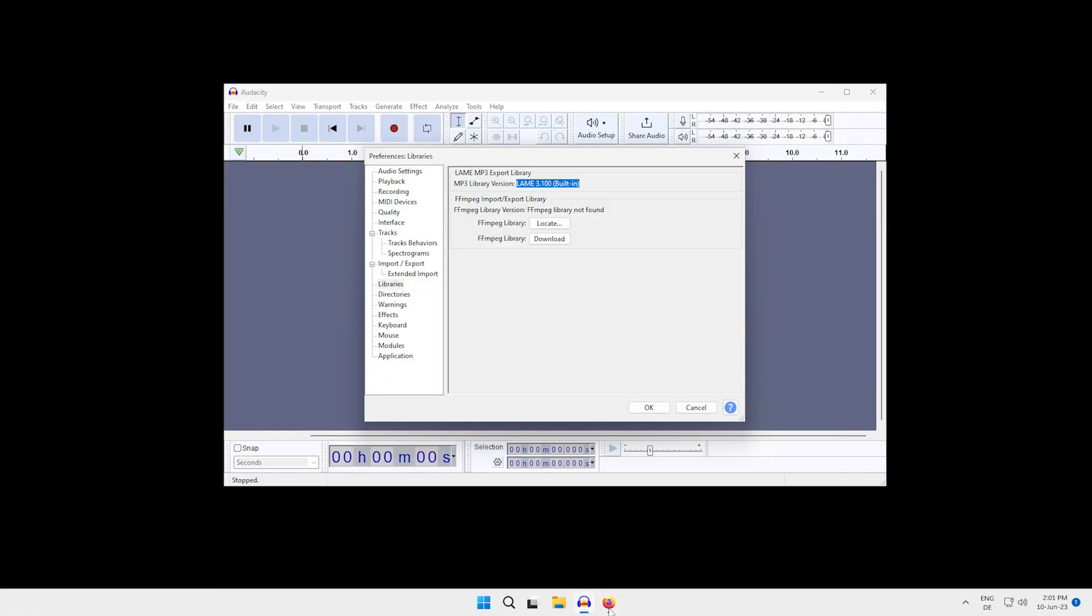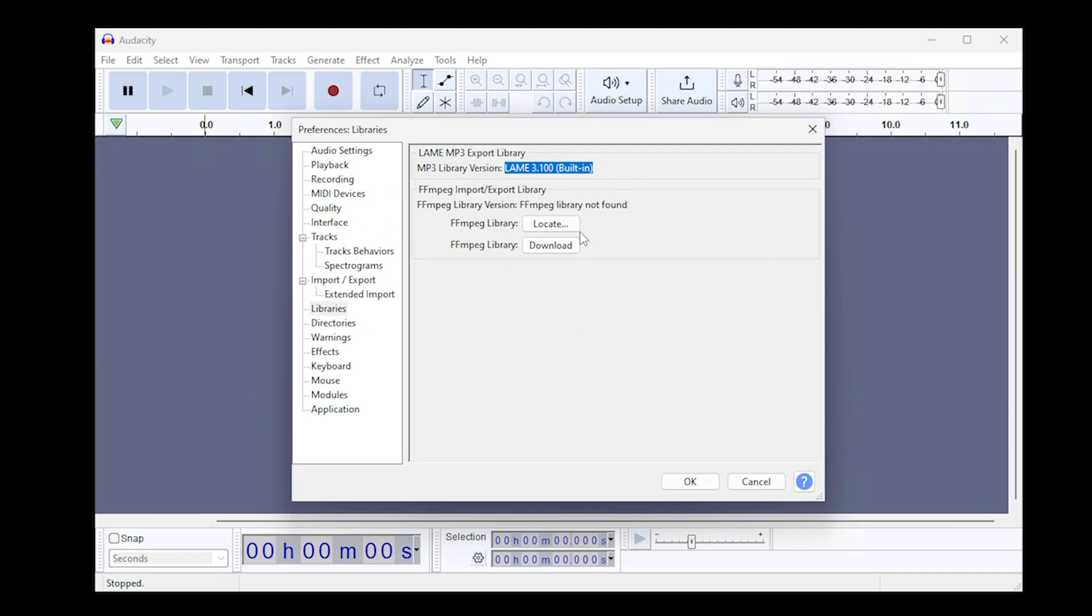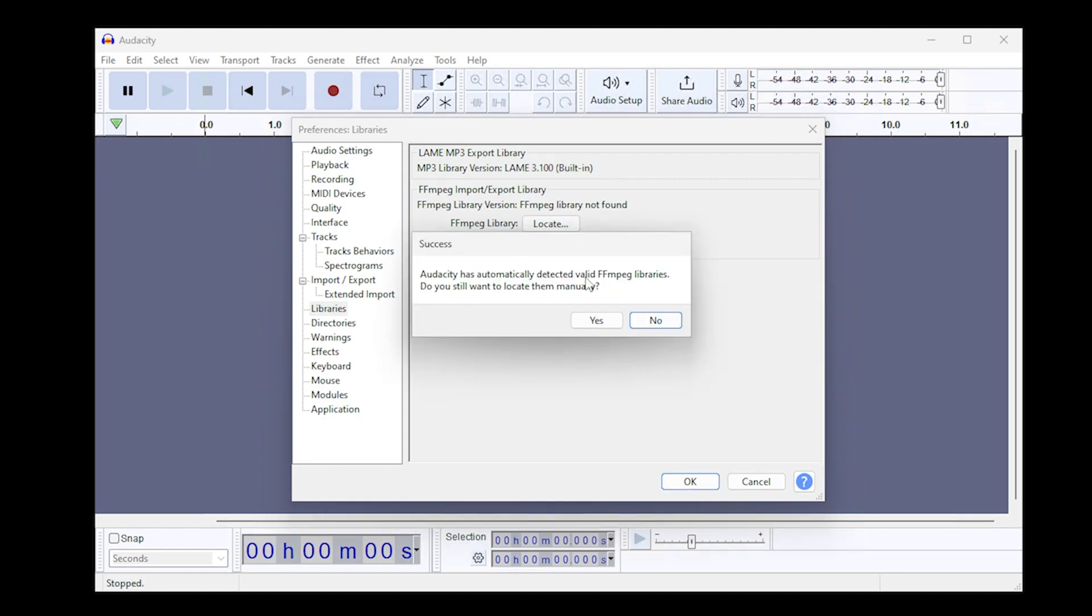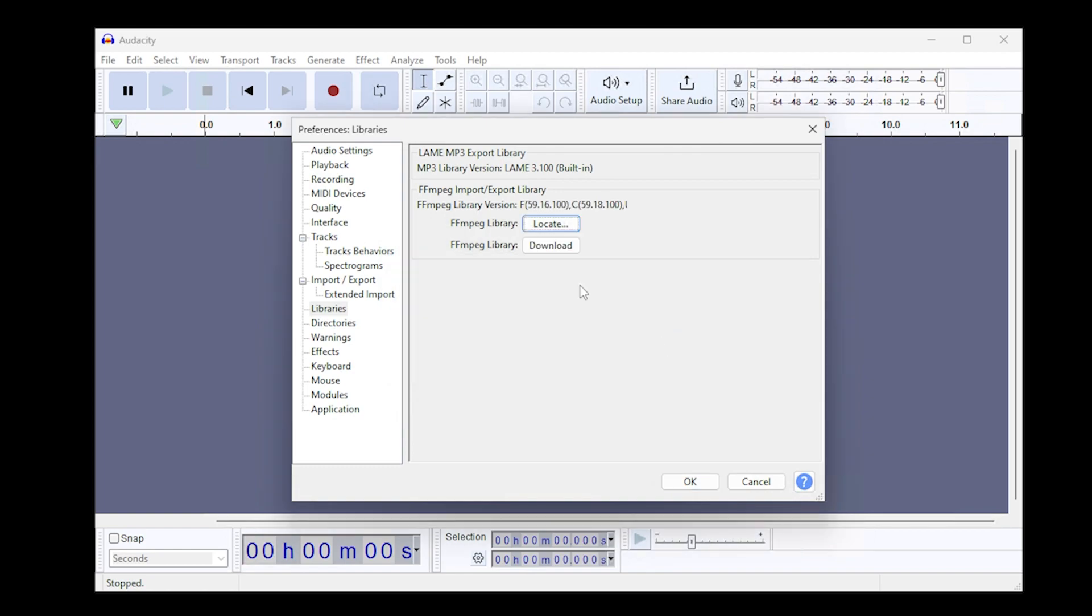If you now go back to Audacity and click the locate button, it will tell you success. Audacity has automatically detected valid FFmpeg files. We do not need to locate them manually again, so we click no, and here we have the version that we just installed.